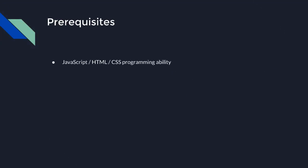Using GoJS requires programming in JavaScript and familiarity with HTML and CSS. This video assumes you understand the basics of GoJS, which are covered in the GoJS Beginner Videos series. This video also assumes you are familiar with basic Angular concepts like components and data binding.